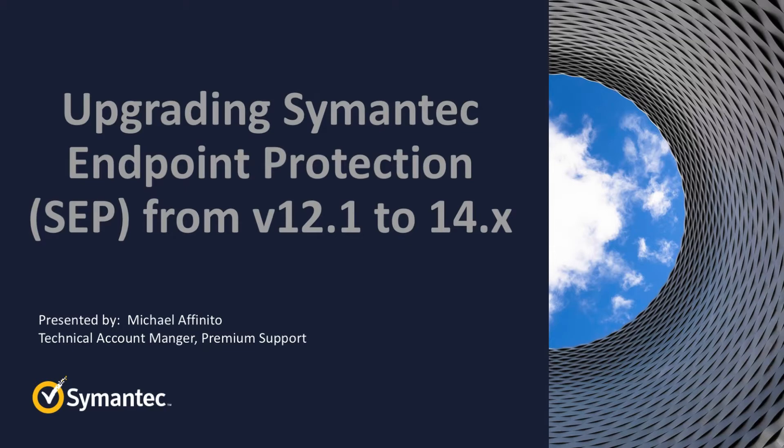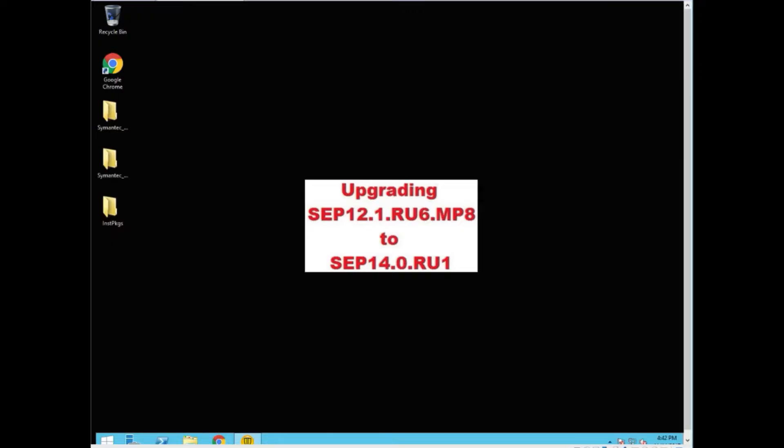Hello! Today's video is about upgrading SEP 12.1.RU6.MP8 to SEP 14.0.RU1.